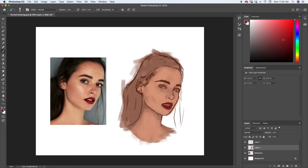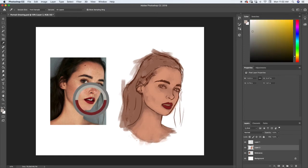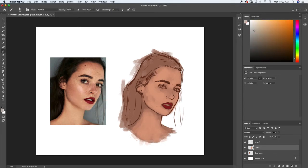Then let's do the teeth. I'm going to select this darker bluish-gray color and paint in those teeth.